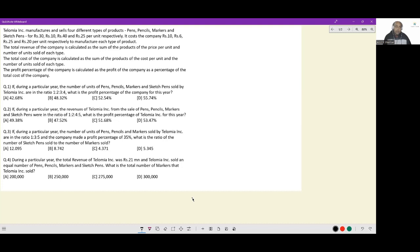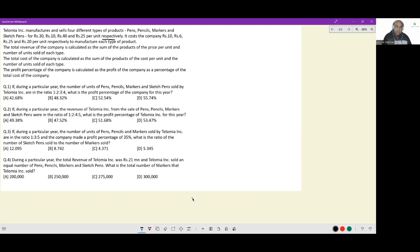Let's look at this set. Telomia Incorporated manufactures and sells four different types of products: pens, pencils, markers, and sketch pens for rupees 30, 10, 40, and 25 per unit respectively. It costs the company rupees 10, rupees 6, rupees 25, and rupees 20 per unit respectively to manufacture each type of product. We have the precise selling prices and cost prices for these four items.